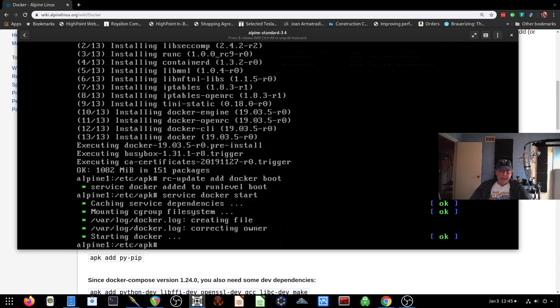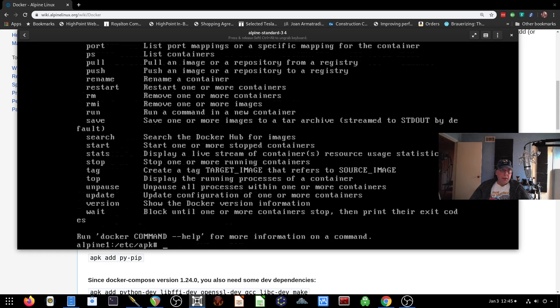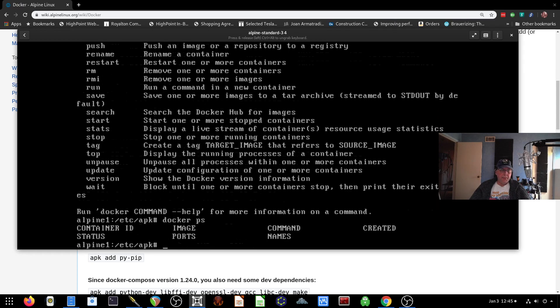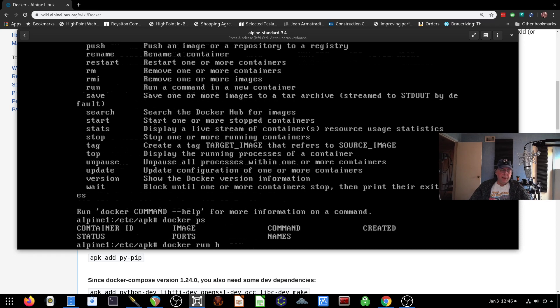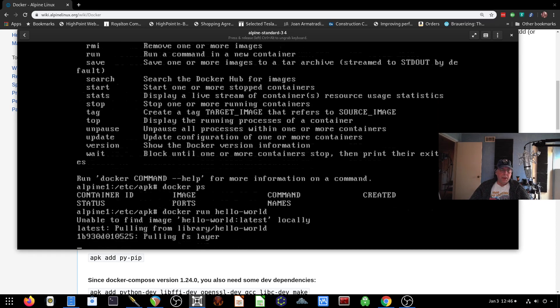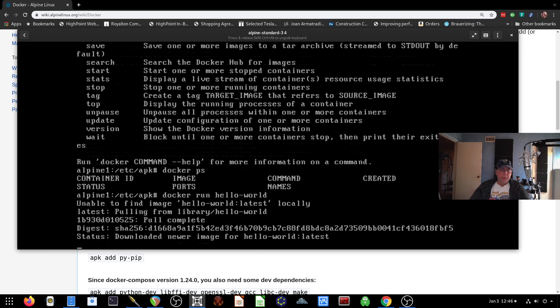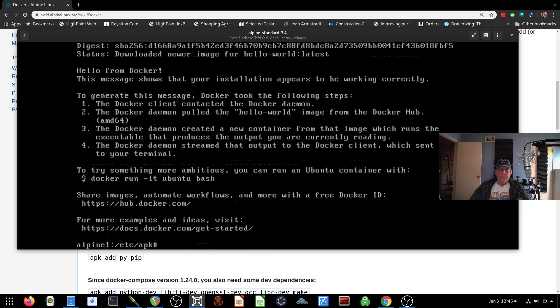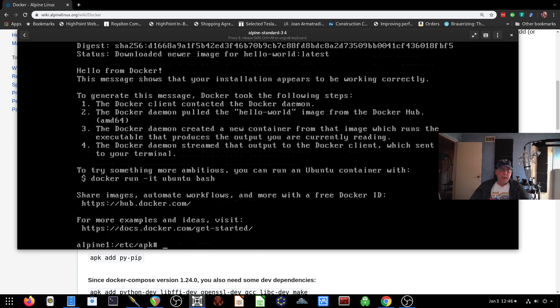Then at this point, I should be able to do a docker help. And at least I'm getting some information back. I could do a docker ps just to make sure it's working. But to really make sure that it's running, let's do a run hello world. That way it's downloading from the repo and then it's running it. And as you can see here, it's working just fine.